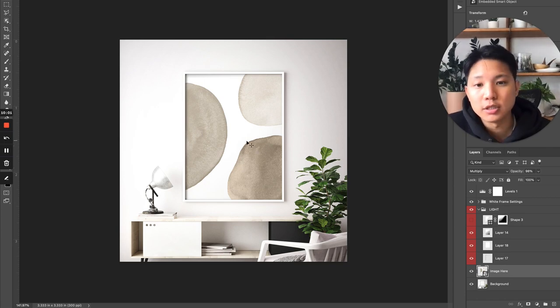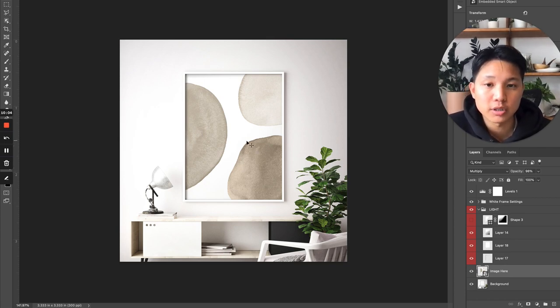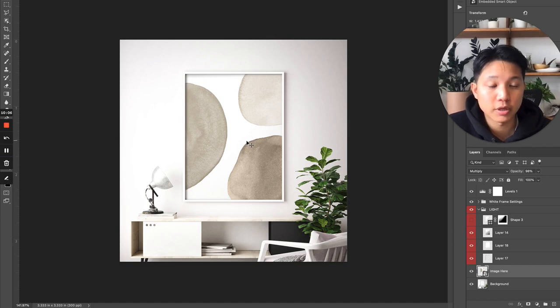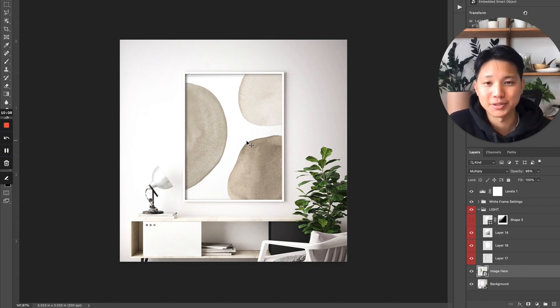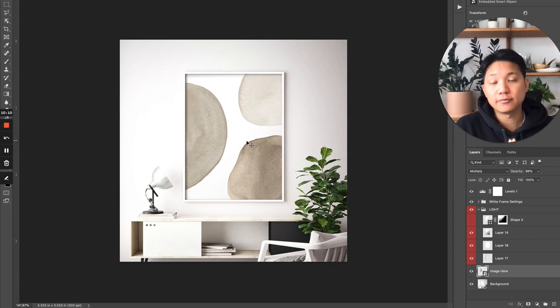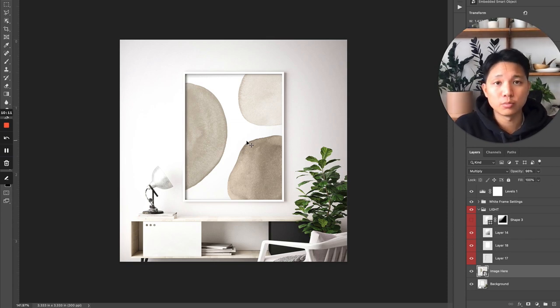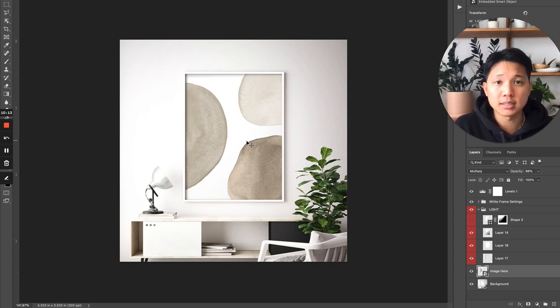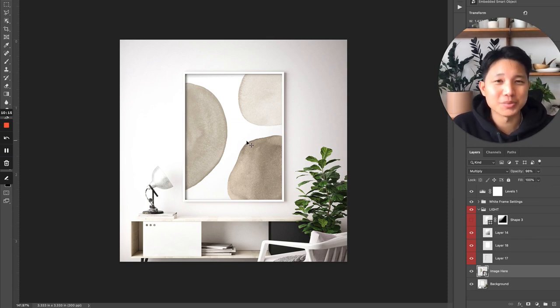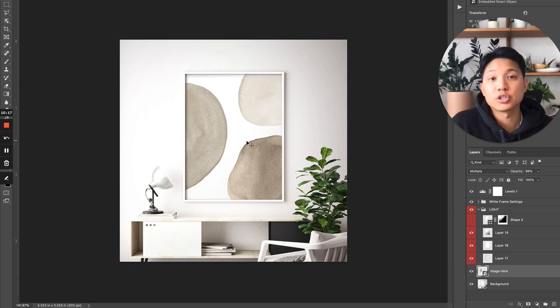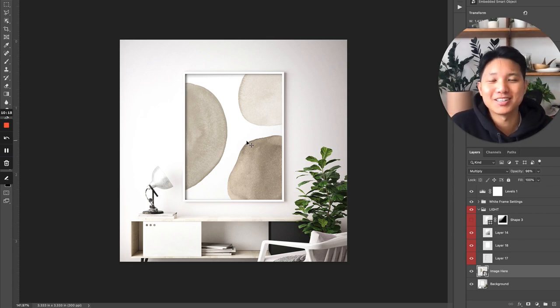Hopefully this has helped you out into your journey into creating digital printable wall art for Etsy or any other e-com platforms. Hope you enjoyed it and follow for more. If you want to learn more about how to succeed on Etsy and sell on Etsy, make sure to subscribe and like, and let me know if you have any questions in the comments below. Thank you. Bye.